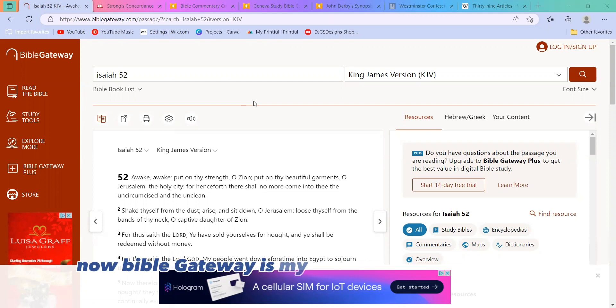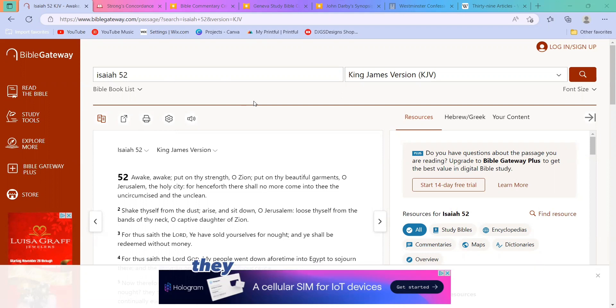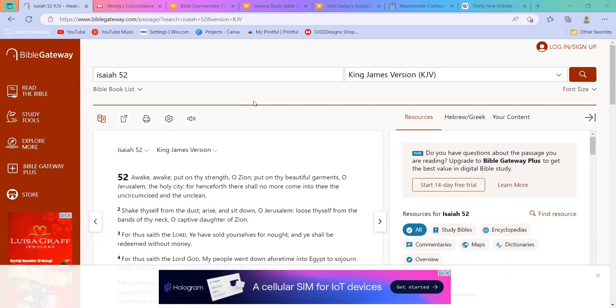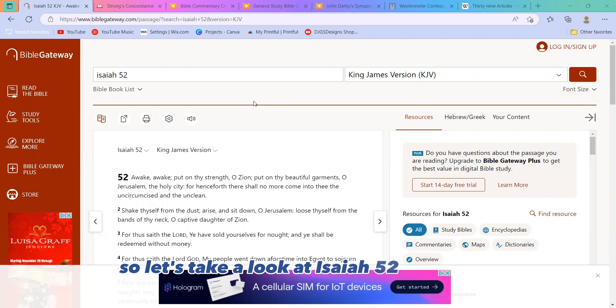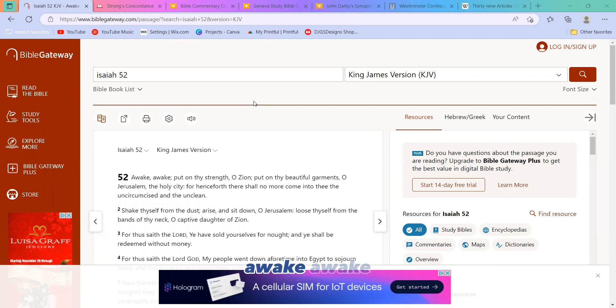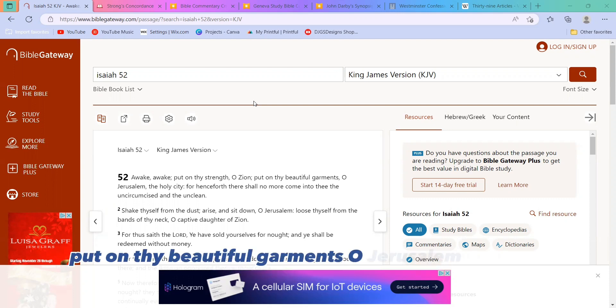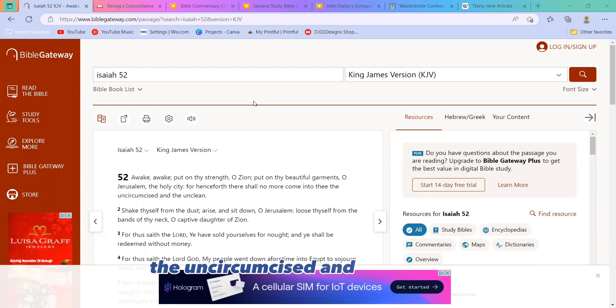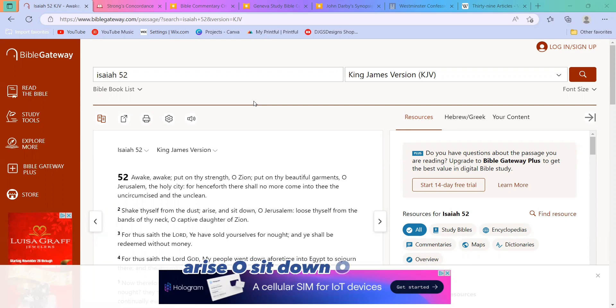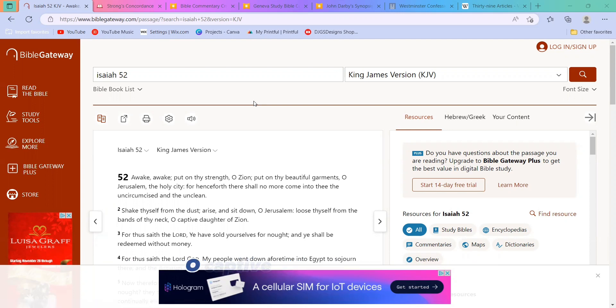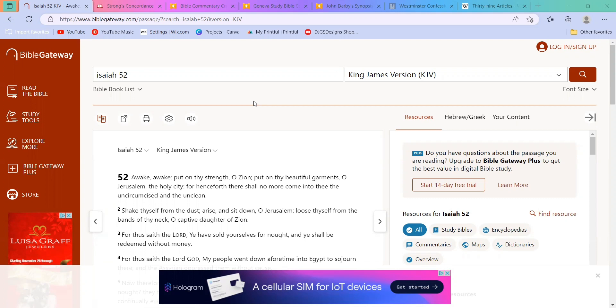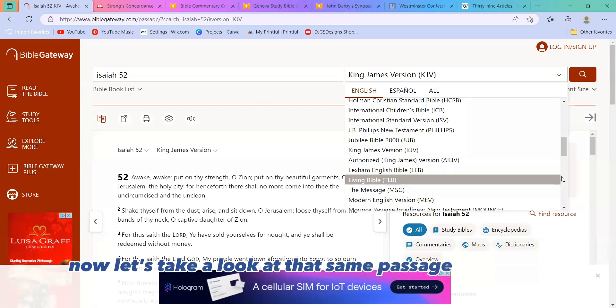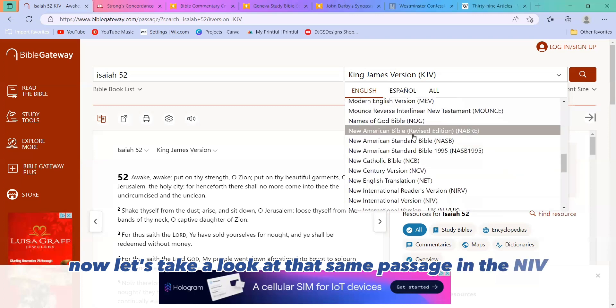Now, Bible Gateway is my personal favorite for this. They have something like 40 or 50 different versions of the Bible built into them, so you have a wide array of information to dig into. So let's take a look at Isaiah 52 in the KJV. Now let's take a look at that same passage in the NIV.